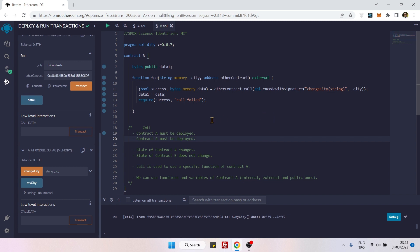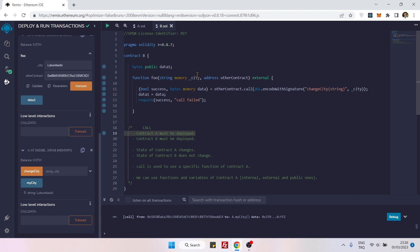Two important things to mention: in previous videos we used import and inheritance, which do not change the state of the target contract — they change the state of the original contract. But with the call method, you are changing the state of Contract A directly. In the next video we'll see how to use interface. The call method is used to access a specific function of a target contract, while an interface is used to access a standard function of a target contract.